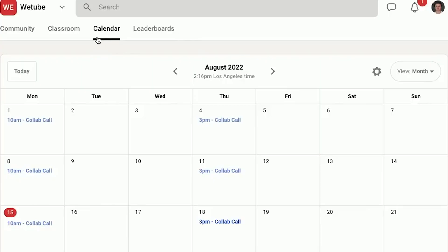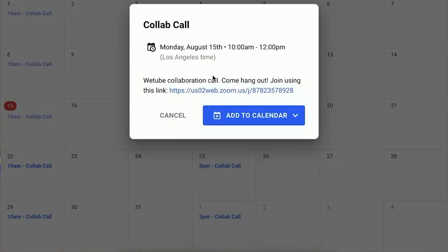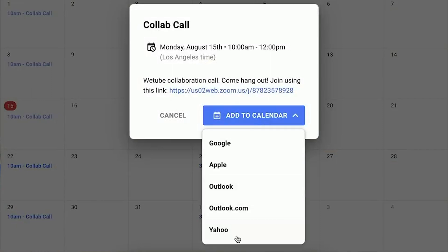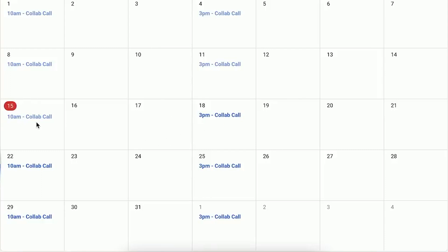Next up we have the calendar feature. If you're not running group coaching calls, this feature might not be that useful to you. But if you are running group coaching calls, we all know that with international clients, time zone calculations can get a little confusing, and this is where the calendar really helps. You input the information for each call event into your calendar using your time zone, and it will display on the client's profile in their time zone, so there shouldn't be any issues or mistakes with time zones.